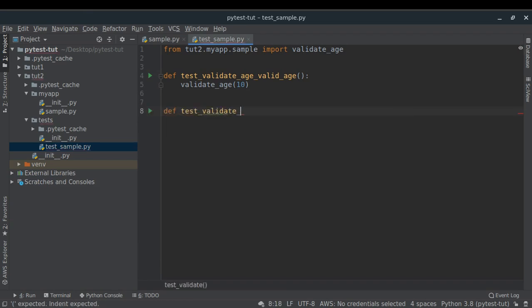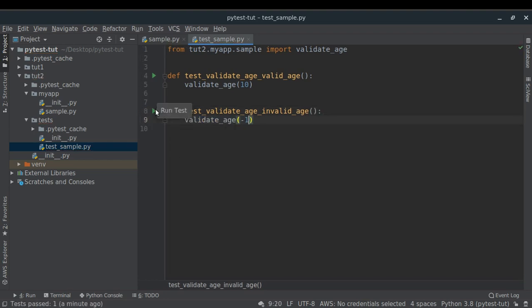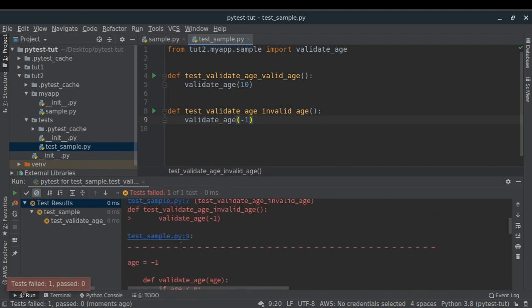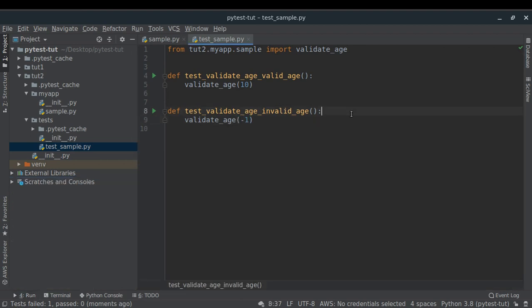Now let's handle the second scenario: test_validate_age_invalid_age. Let me run it with an invalid age and see what happens. When an error is raised during a unit test it means the test has failed. As we can see, the test failed because of a ValueError. But this is actually expected behavior — we need to tell PyTest that this exception is expected and the test should not fail.